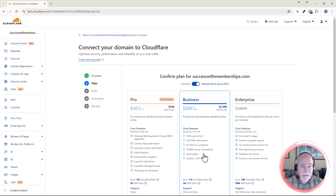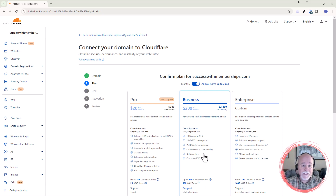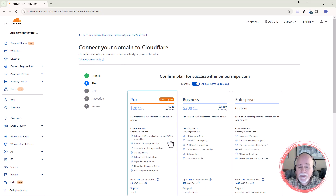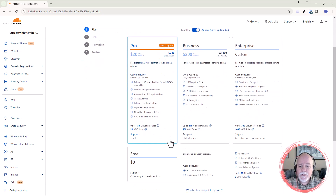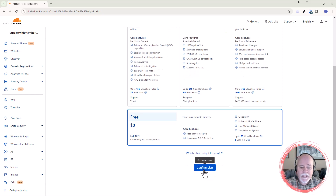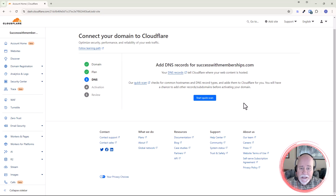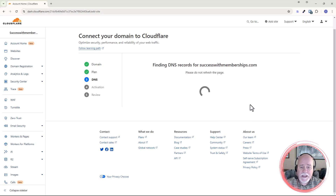What it does from there is it will look up and find where your domain name is registered. Then it's going to look at the DNS settings at the registrar and let you know it's got these settings — do you want to transfer them over to Cloudflare? It's really automated. We're going to scroll down and click on Free, then click on Confirm Plan. Right here, add DNS records for successwithmemberships.com — we're going to click Start a Quick Scan.